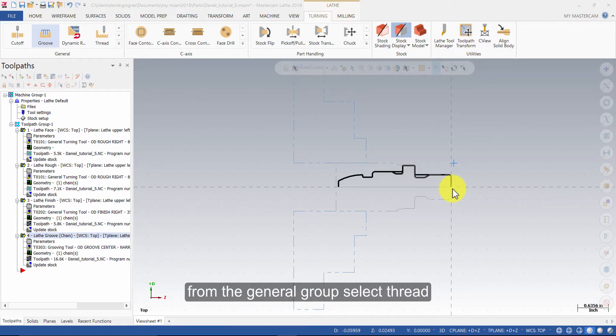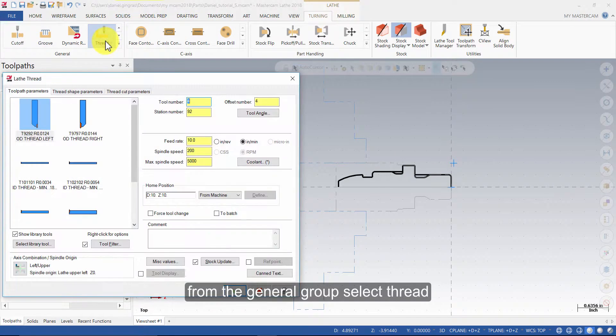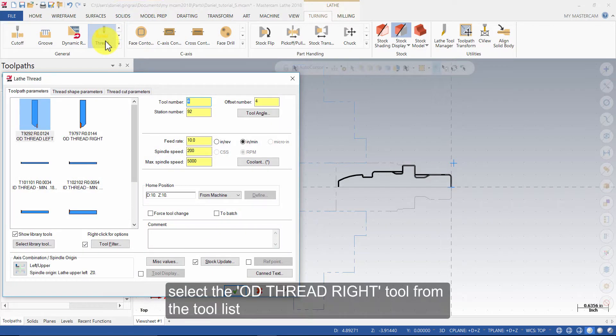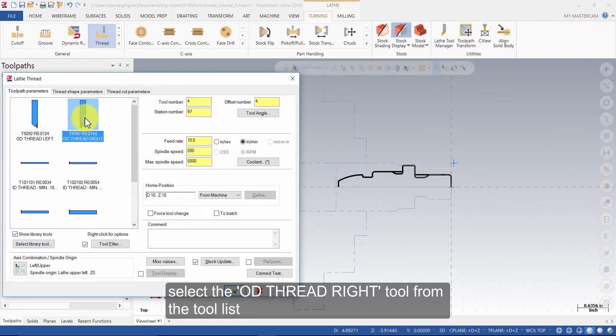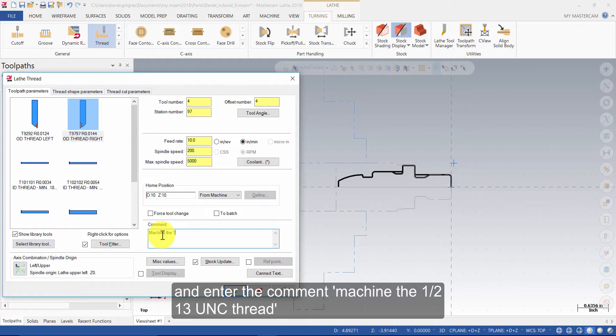From the general group, select thread. Select the OD thread right tool from the tool list and enter the comment. Machine the ½ 13 UNC thread.